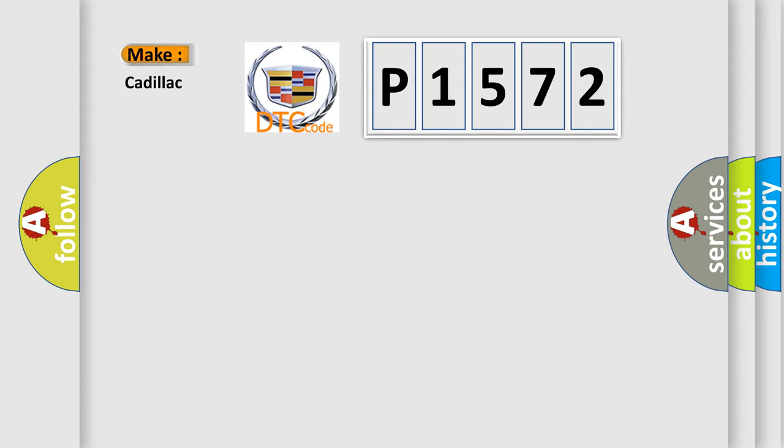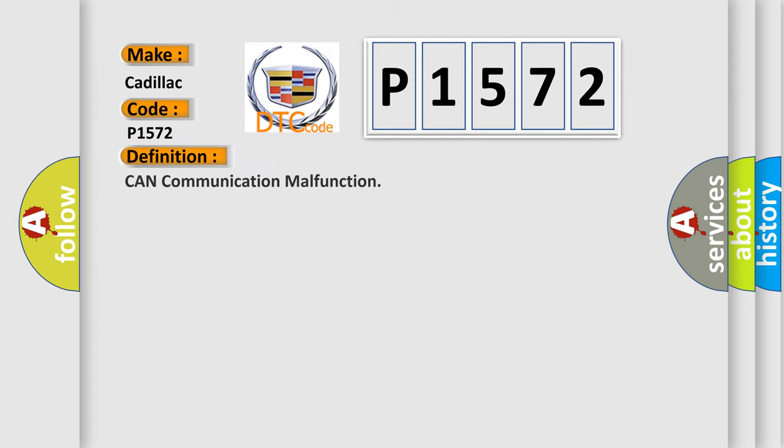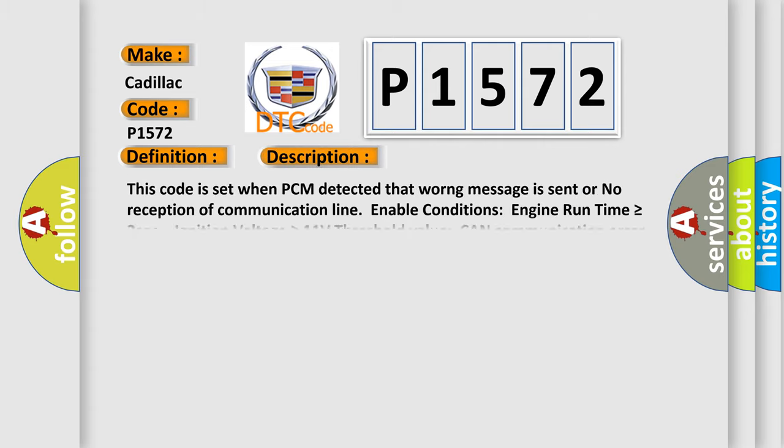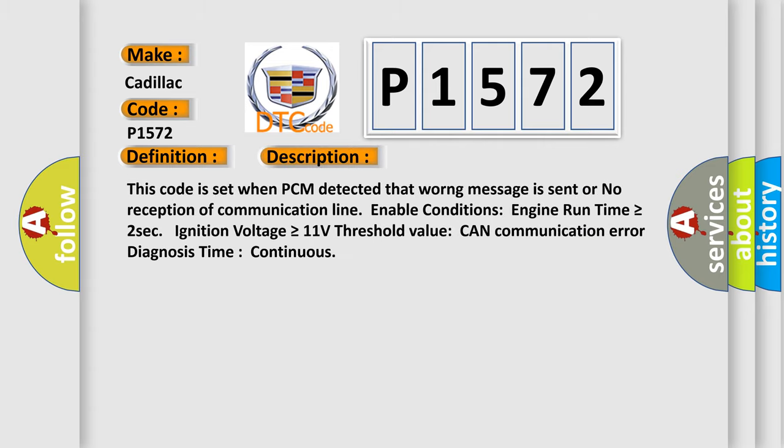So, what does the diagnostic trouble code P1572 interpret specifically? Cadillac car manufacturers. The basic definition is CAN communication malfunction. And now this is a short description of this DTC code.